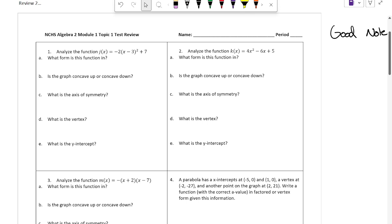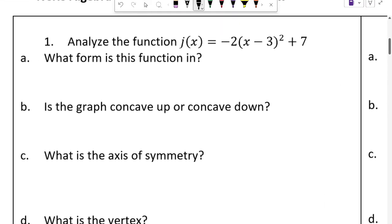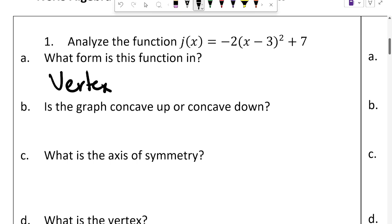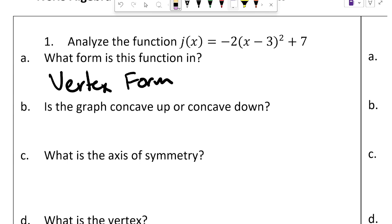The first three questions are all kind of similar — they ask the same things, but the big difference is that they're all in three different forms of the quadratic equation. The first thing you might want to write on your note card are the three forms of the quadratic equation. I'll go through each of them in these questions.